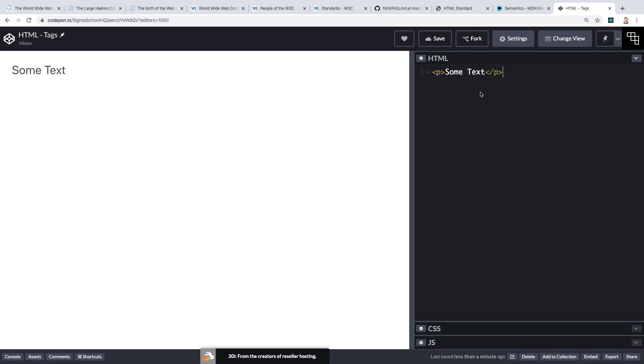So this all means that with HTML we can display the content of a web page, but we would be extremely limited in terms of adding style and interactivity. Later on we'll see how we can combine HTML with CSS and JavaScript to start building styled interactive web pages.